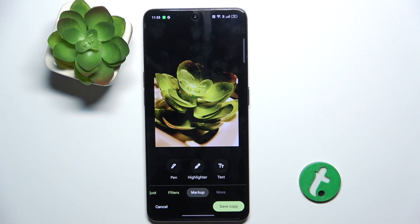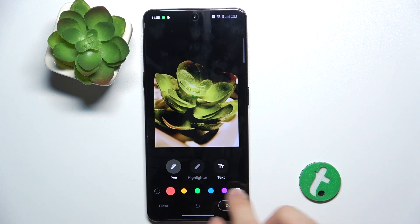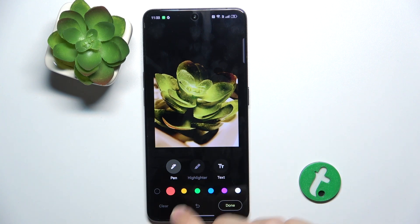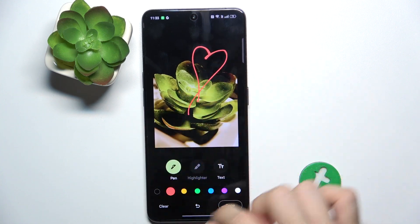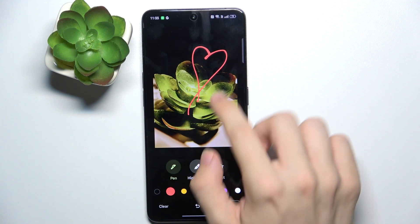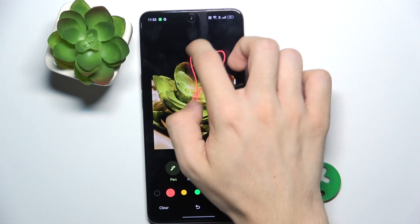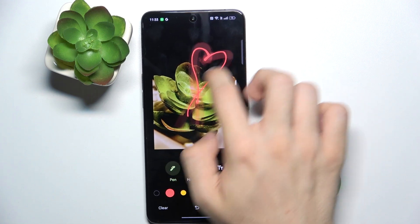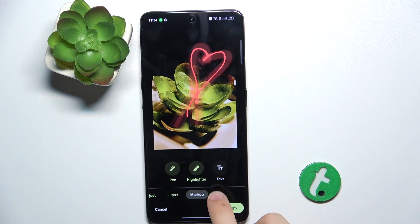Then go to Markup if you want to draw on the picture or put some text on it. I'm gonna use a pen — you can choose the color and draw something on the picture. You can also use the highlighter, and then tap on Done.